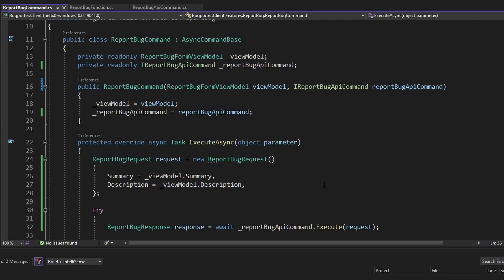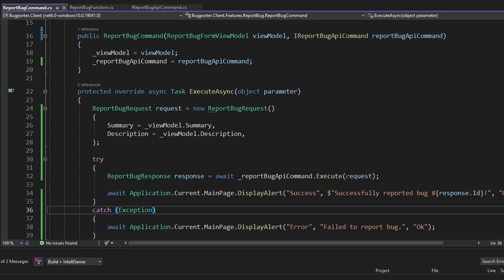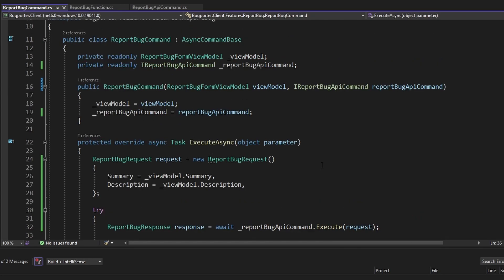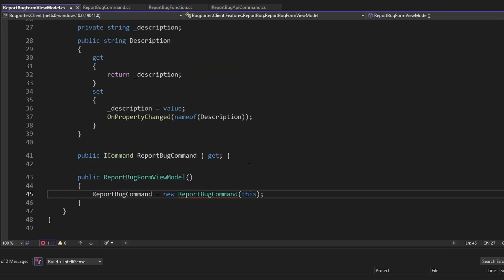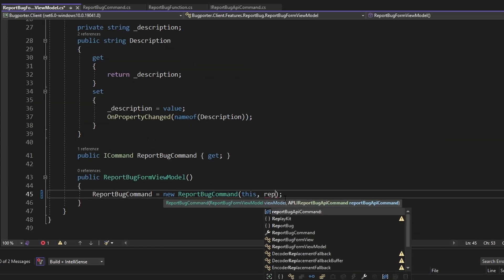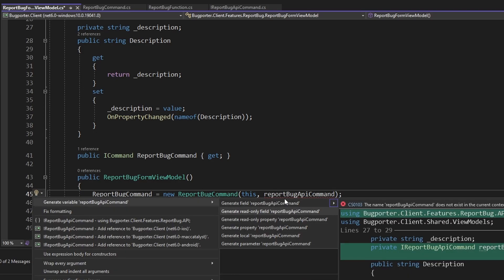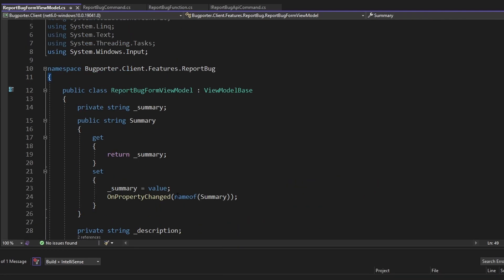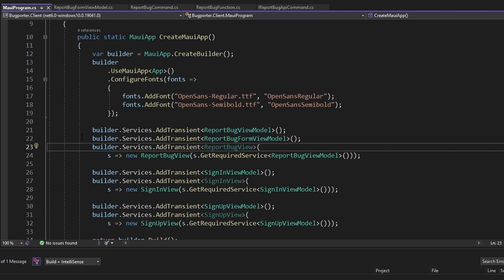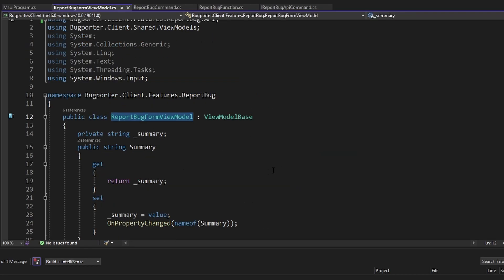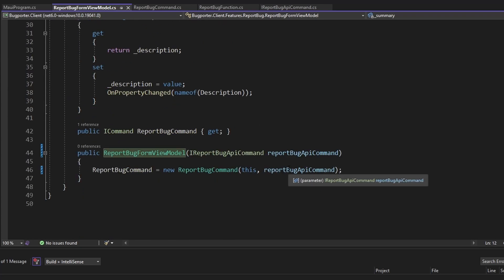Now we just need to set this up in dependency injection so we can inject the refit interface into our command. We move up to where the command is instantiated in our view model, add IReportBugApiCommand as a parameter, then move up to where the view model is referenced — which is in our dependency injection setup — and register everything there.